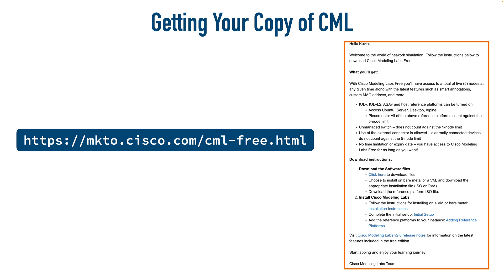And personally, I've installed CML on VMware ESXi. That's a bare metal installation, or for Microsoft Windows I've installed it in VMware Workstation, and on a Mac I've installed it in VMware Fusion.